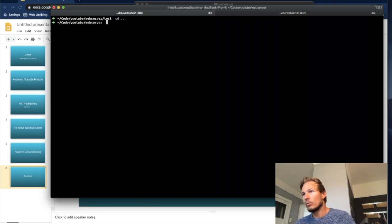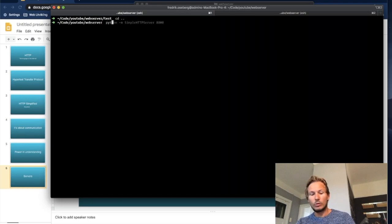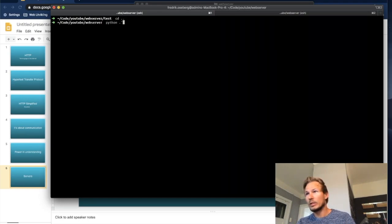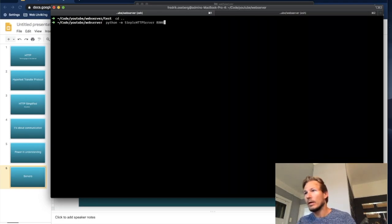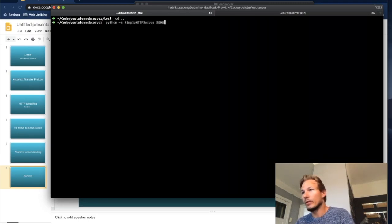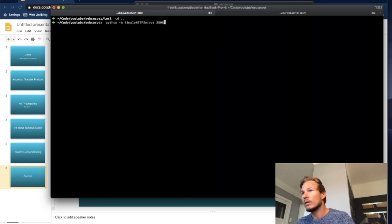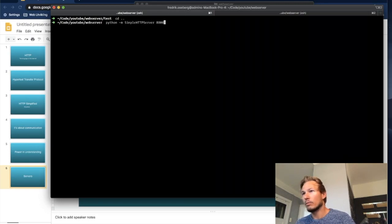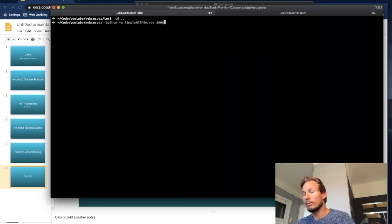So I'm going to start up a web server here, and to do that I'm going to use something called simple HTTP server, which is a Python program. You just specify that we want to run this simple HTTP server script on port 8000. If you don't have Python or simple HTTP server installed, you can google that online and easily get started setting that up.